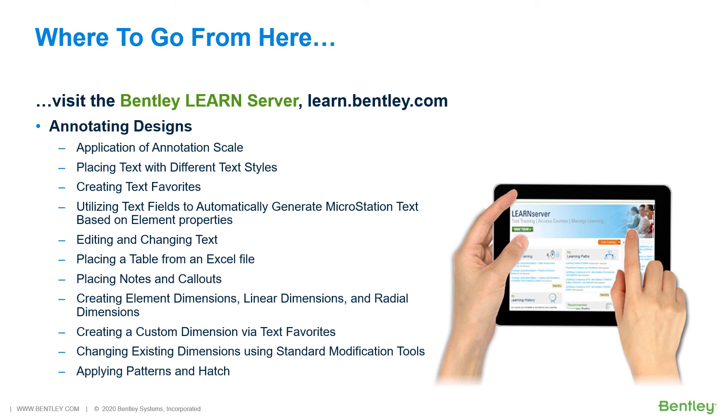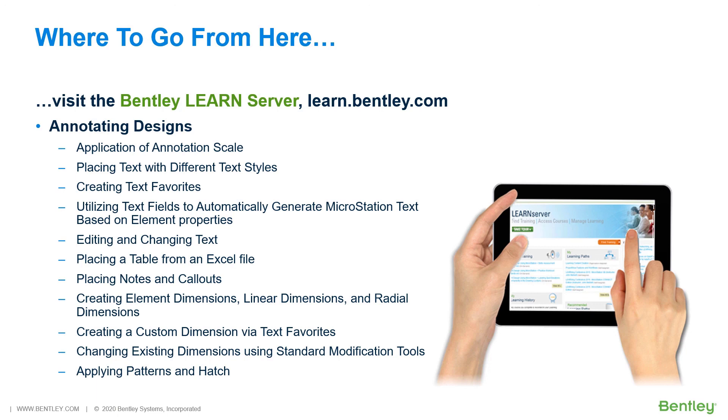Placing notes and callouts, creating element dimensions, linear dimensions, and radial dimensions, creating a custom dimension via text favorites, changing existing dimensions using standard modification tools, applying patterns and hatch. So, enroll and immerse yourself in Annotating Designs.